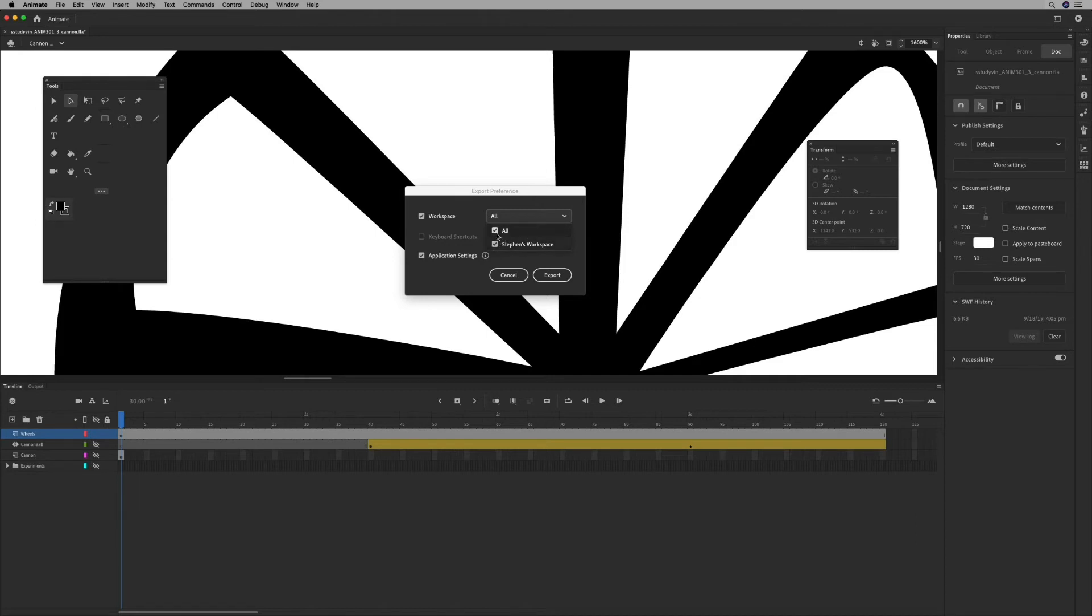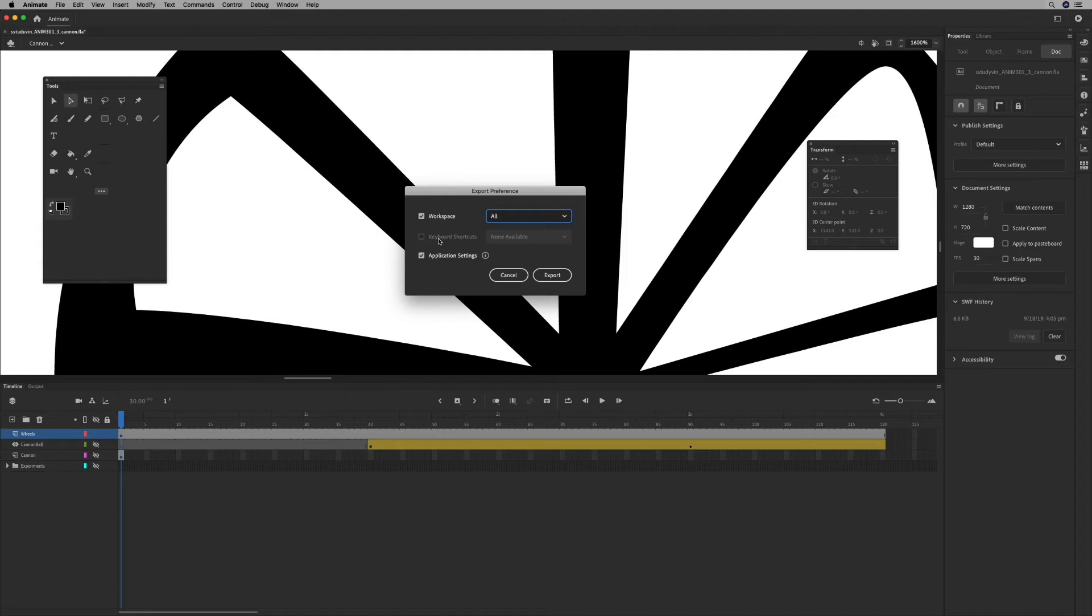It says All, but really right now all I have is Stephen's workspace. It just saves any kind of custom ones. So if All is selected, it chooses that. And in the application settings, it also will save any keyboard shortcuts that I created and saved.